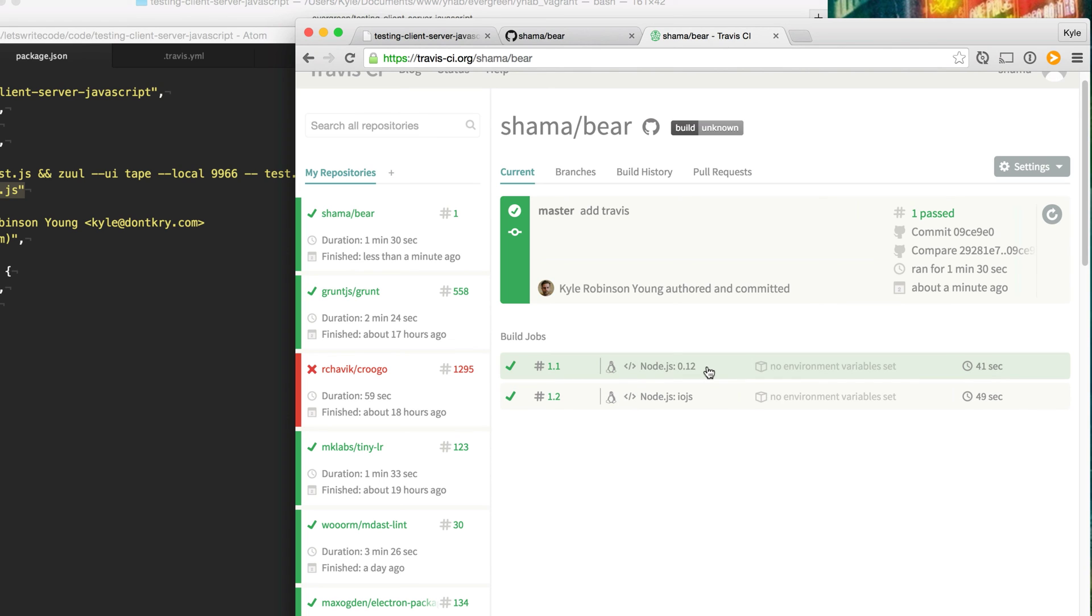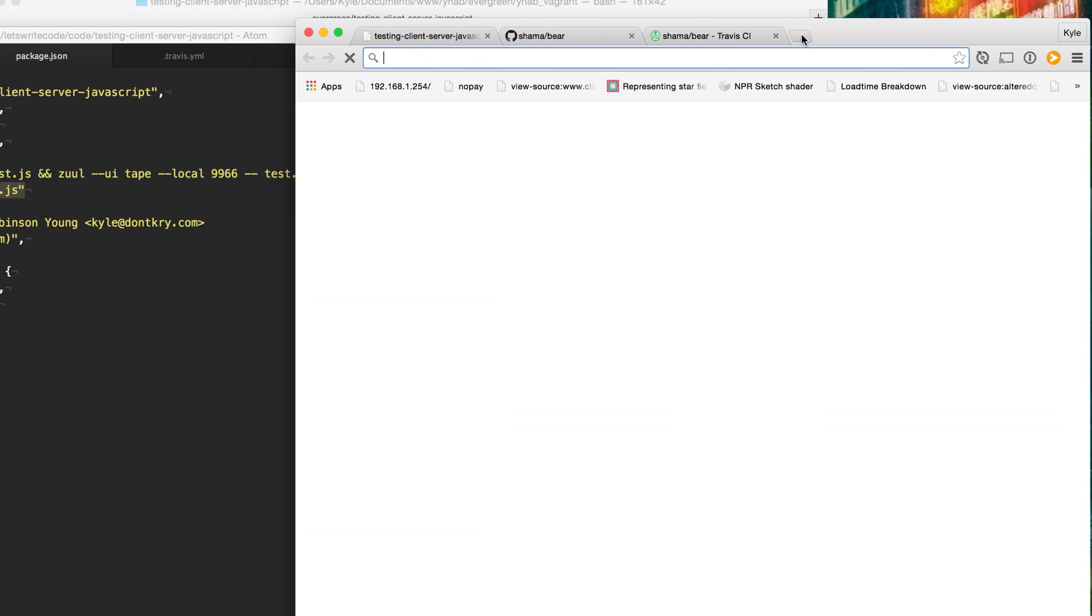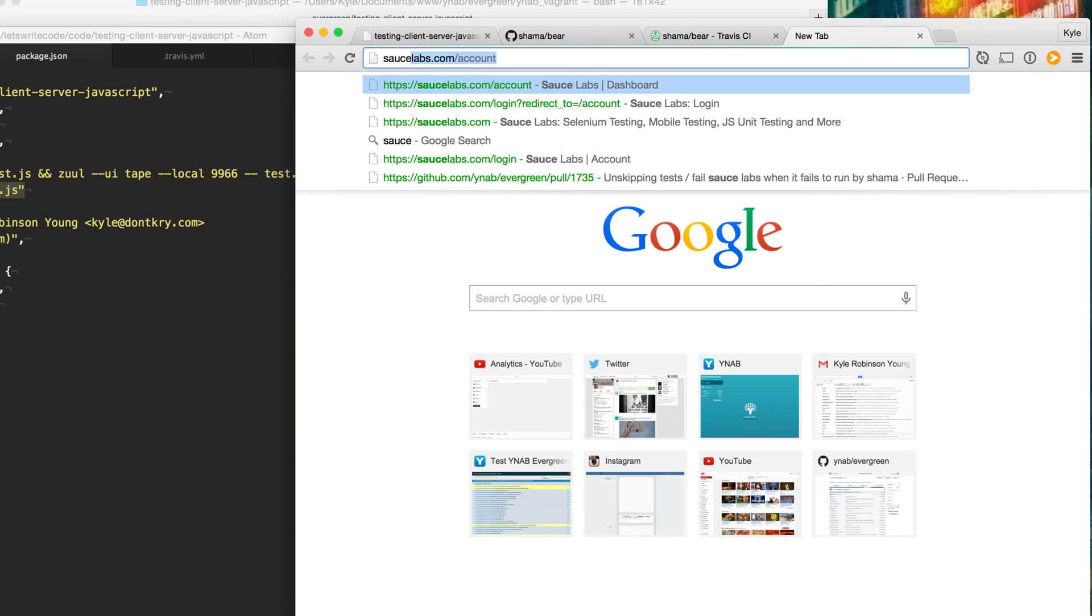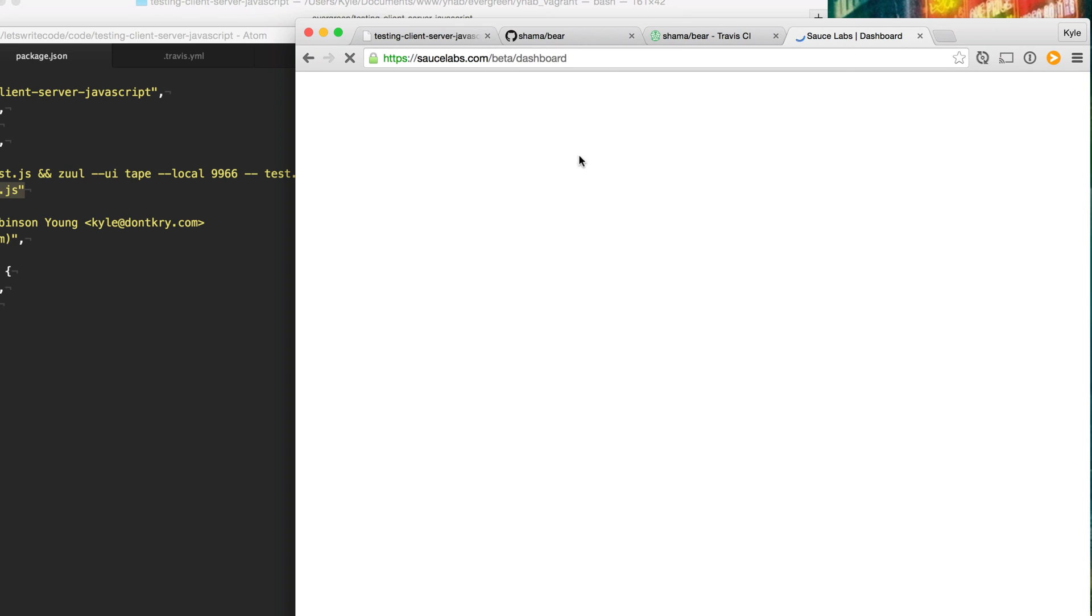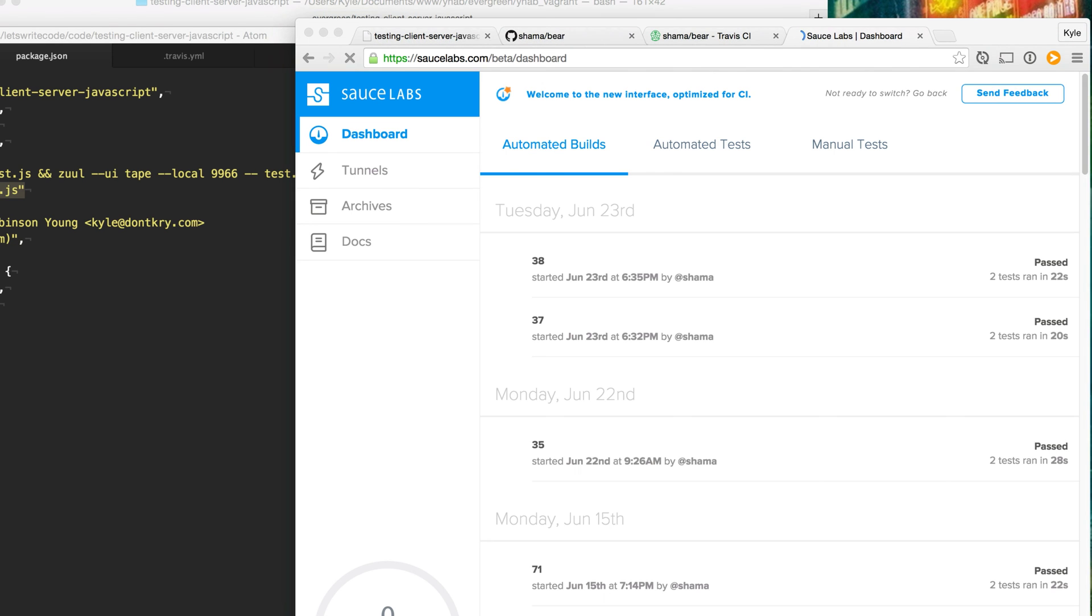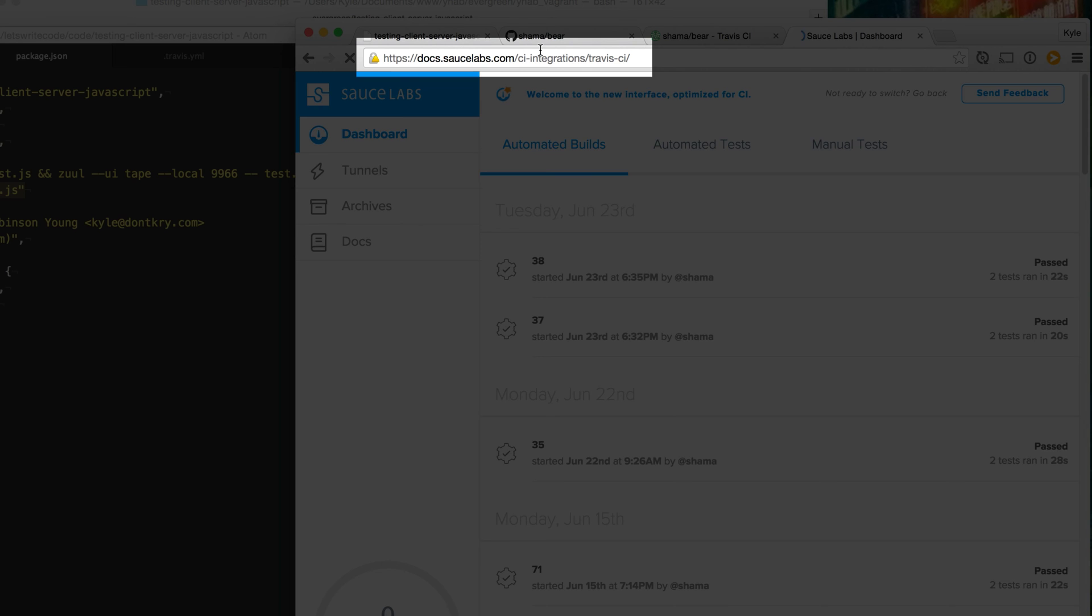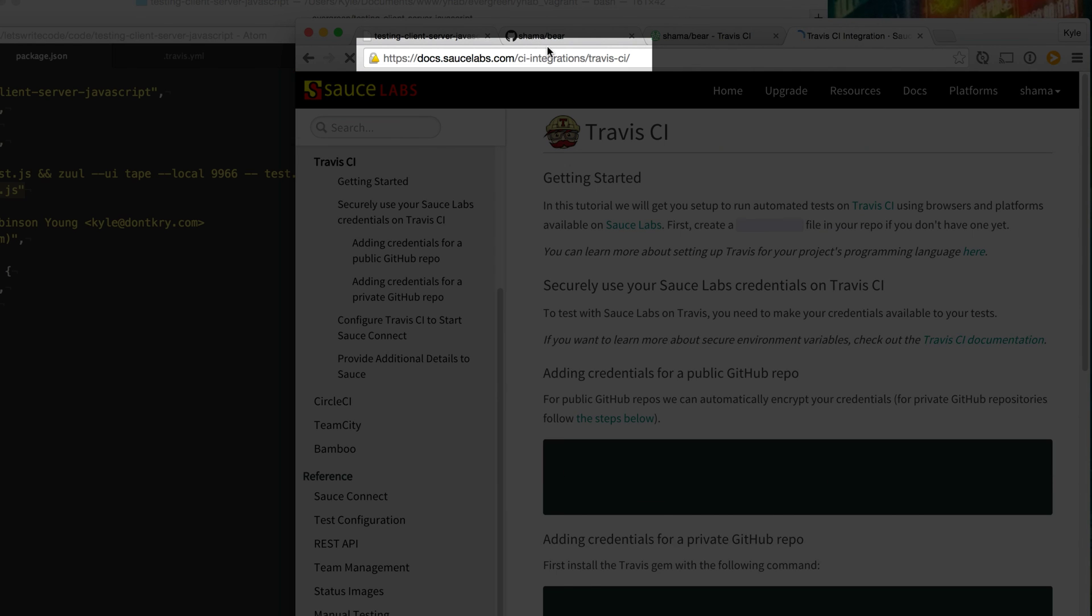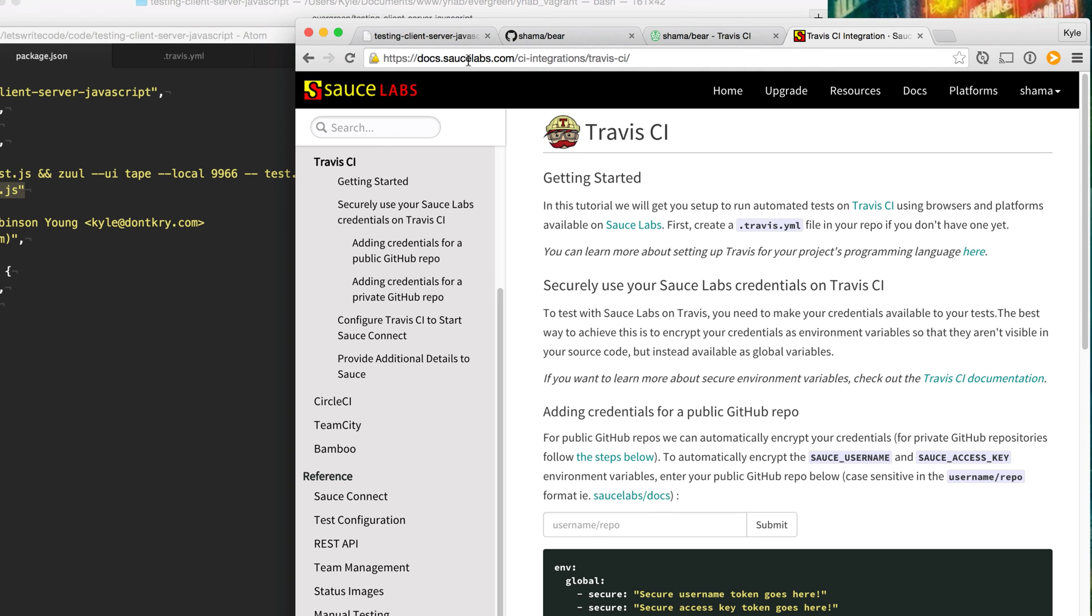But we want to test them in the browser as well. Travis doesn't test in the browser. It only tests in a Linux virtual machine. So to test on a browser, we're going to use Sauce Labs. Go ahead and create an account to Sauce Labs and log in. Then from there, what we're going to do is we're going to integrate with Travis. They have a docs page here that makes it really easy to set this up of integrations with Travis.